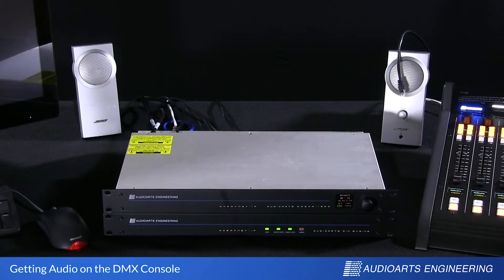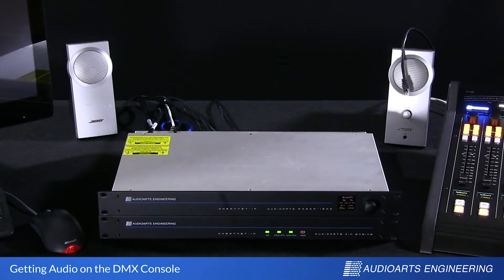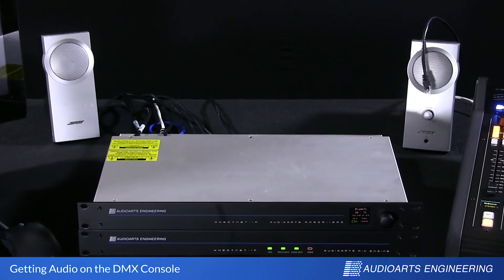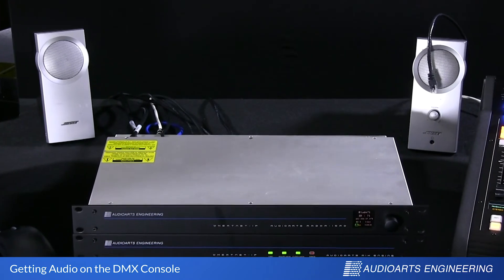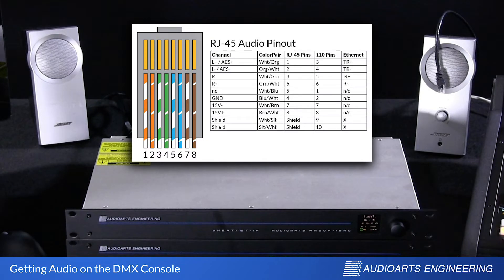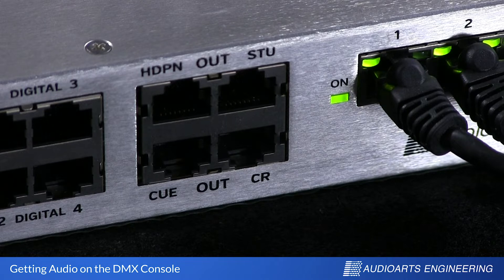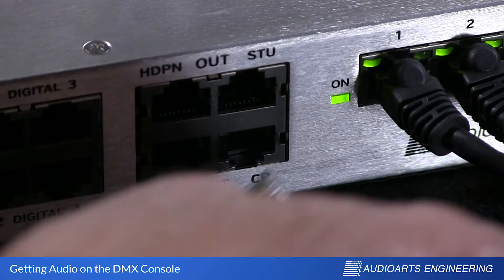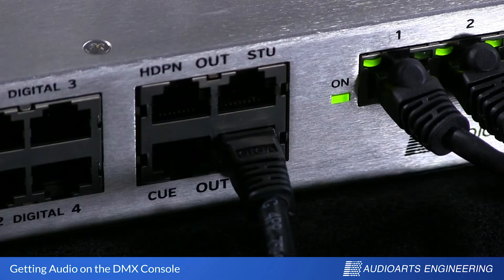I've got this set of computer speakers that I brought in. I'm going to use them as control room monitors. I've just got them sitting behind the gear for now. I've got a cable connection in the back which terminates in an RJ45 — it's a piece of CAT6. If we look at the back of the DMX engine, you're going to find an RJ45 jack that's labeled CR out. That's the control room output, and that's where we're going to plug in our monitors.